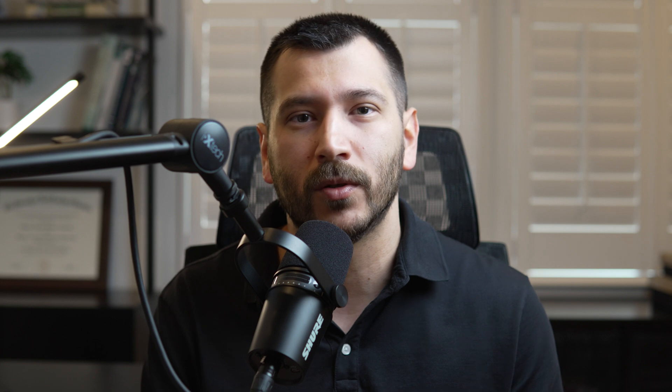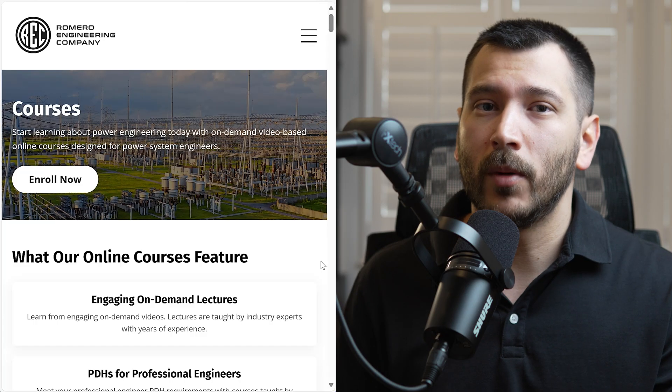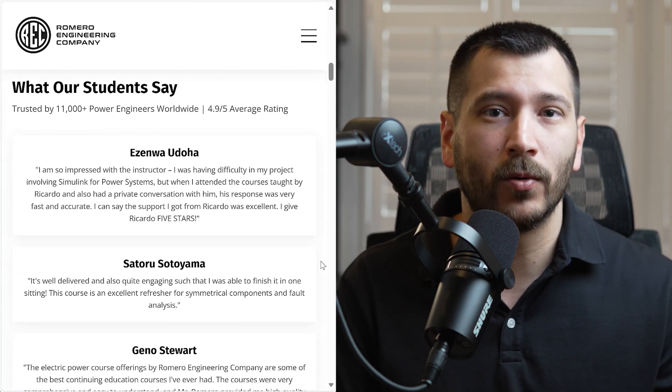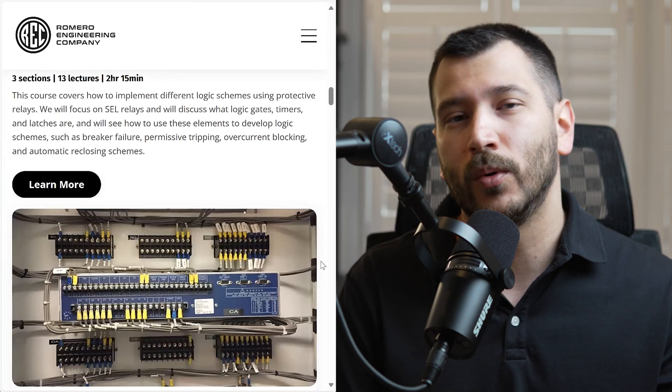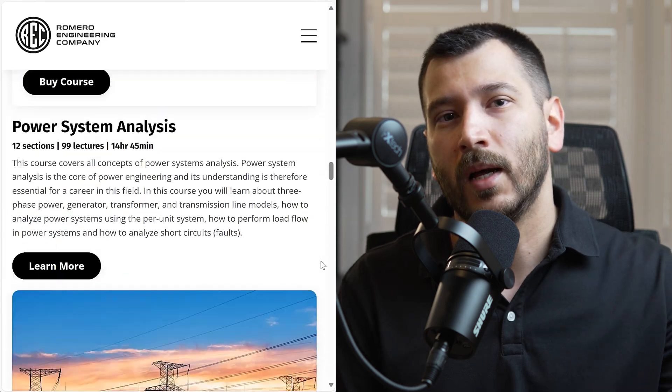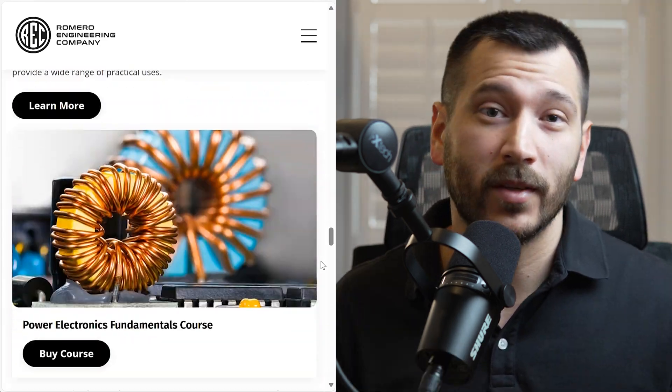Now before we go deeper into how to set up a directional control element using the SEL-351S relay, make sure to subscribe to the channel — we always post videos here about power engineering and power system protection and control. If you want to learn more, check out our online courses on our website where we go into these topics in a lot more detail. I'll leave a link to those courses in the description below.